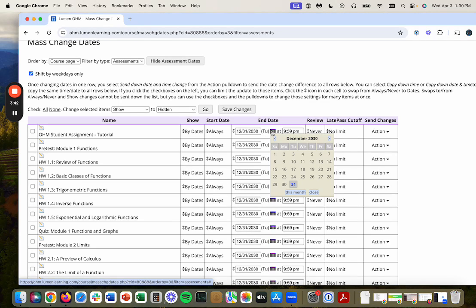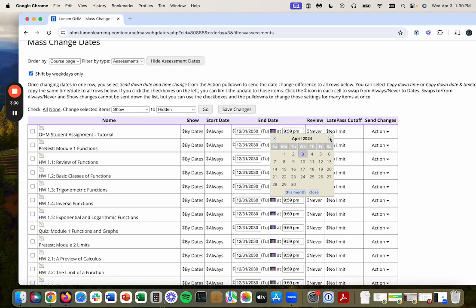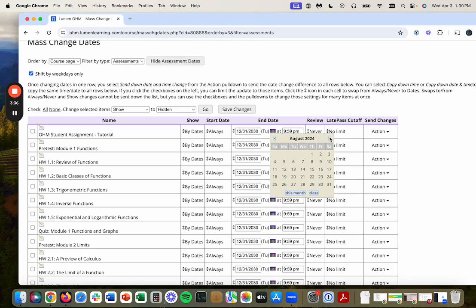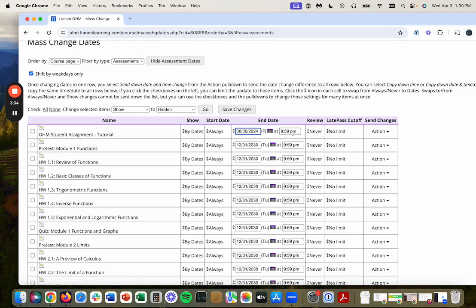So I'm going to click on this icon here, hit this month, then I'm going to go to August, which is the 30th. I'd like to have everything due at 11:59 PM.